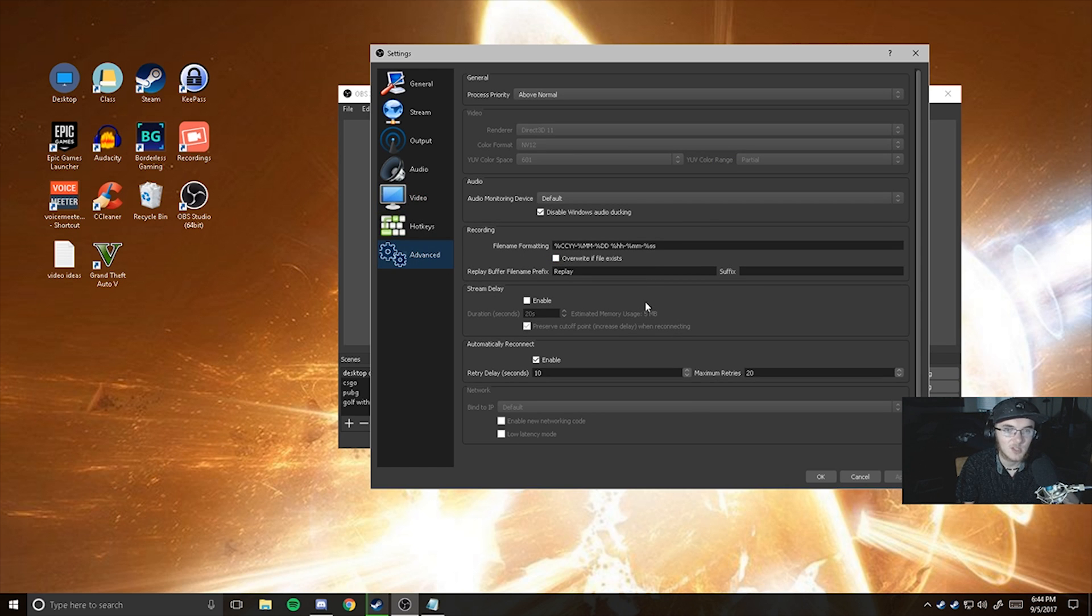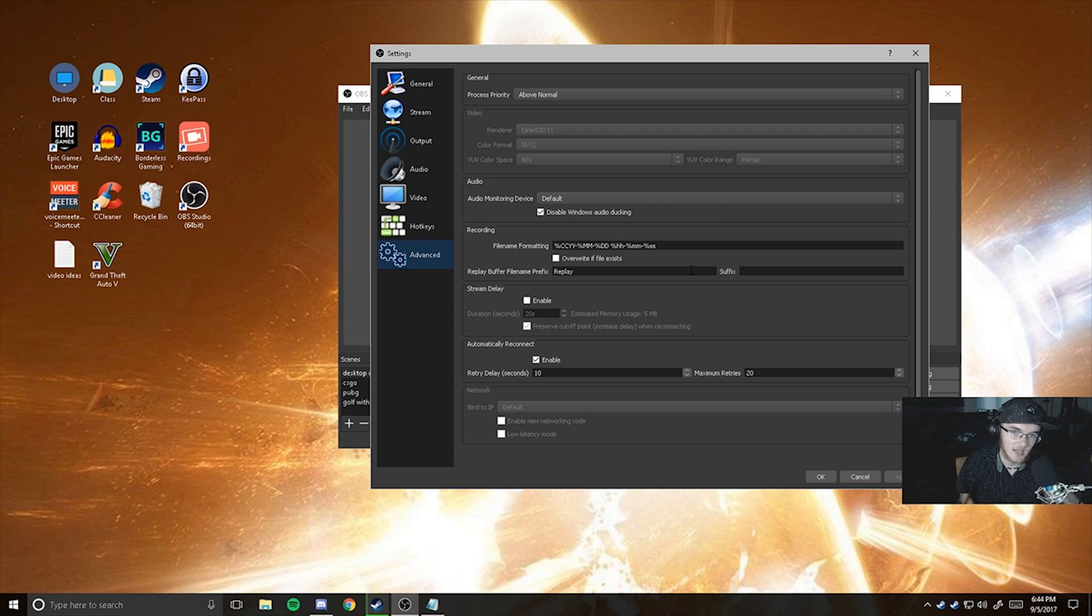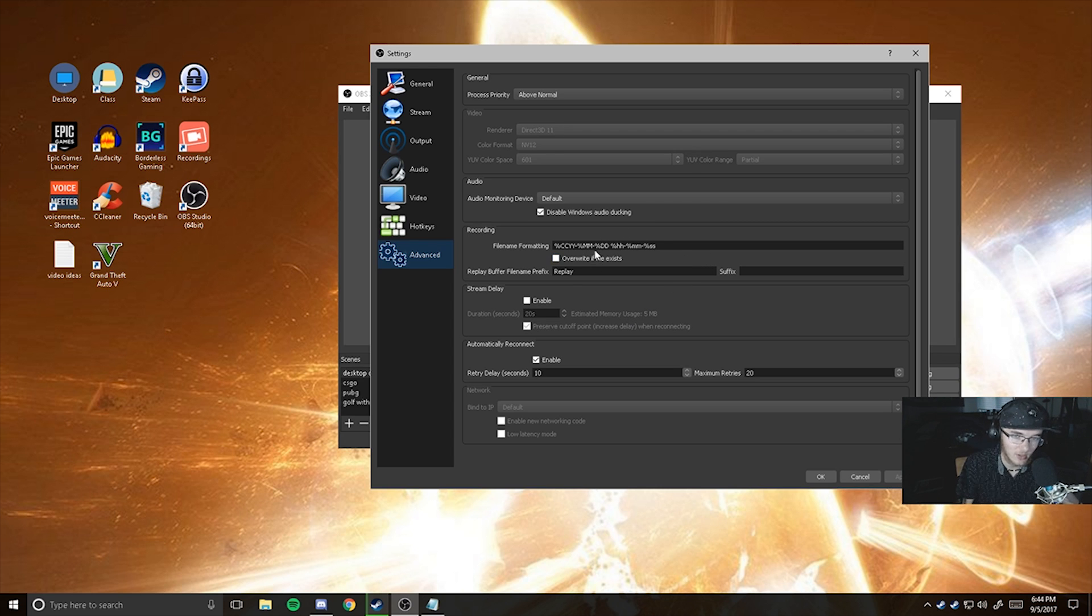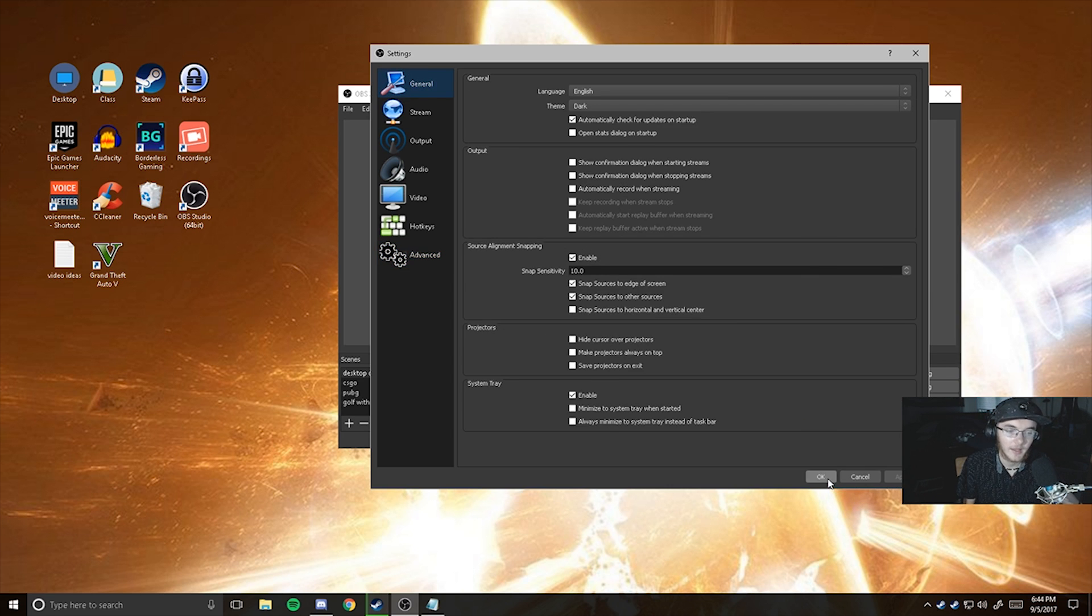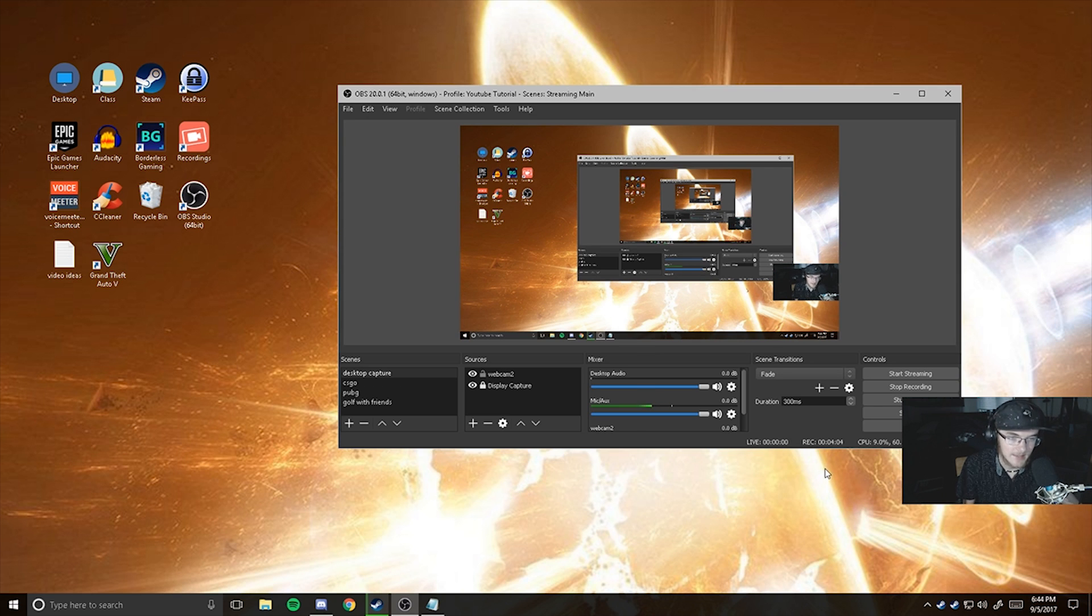That should be all. If you guys want to, you can copy down my advanced settings. This is everything. I'm not going to go through it all because I don't really think I changed all that much, except for the process above normal. But other than that, that is it.